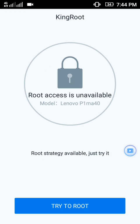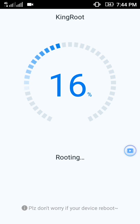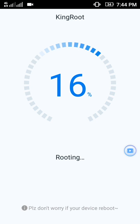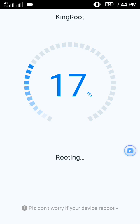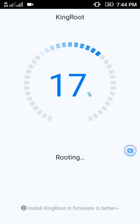To root, just hit on 'Try to Root'. It can take up to a few minutes. When the mobile is rooted, it will automatically get rebooted.